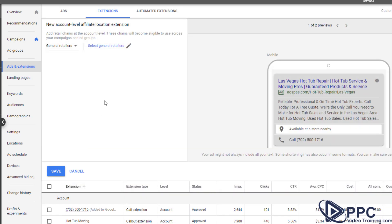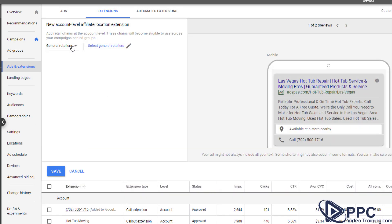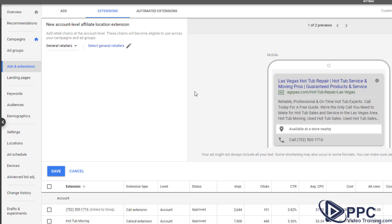Affiliate location extension. Now this is for general retailers or auto dealers. So this is really works well if you have like franchises, different things like that.